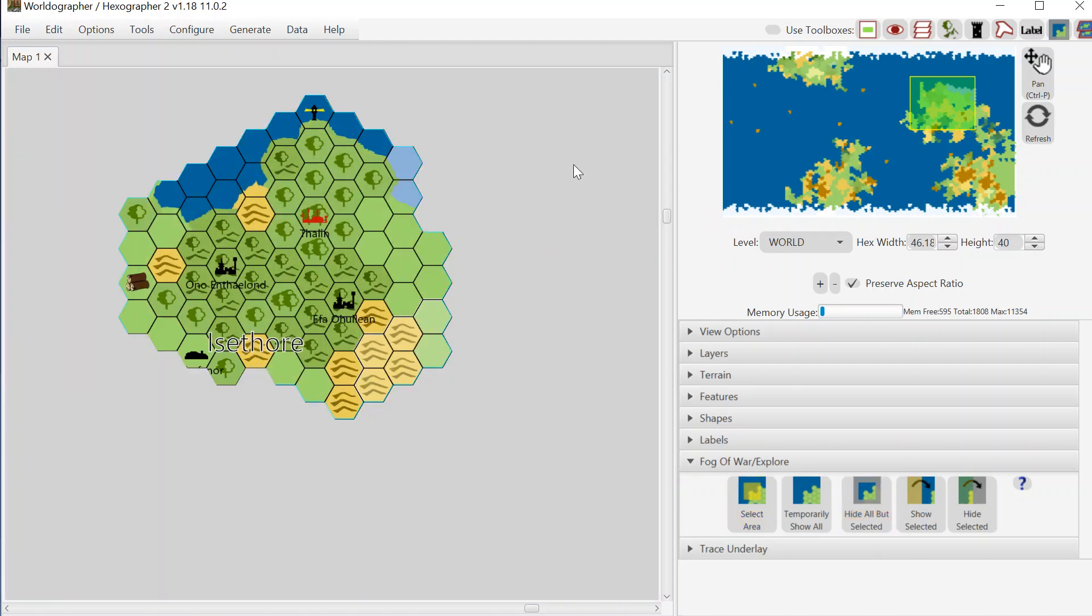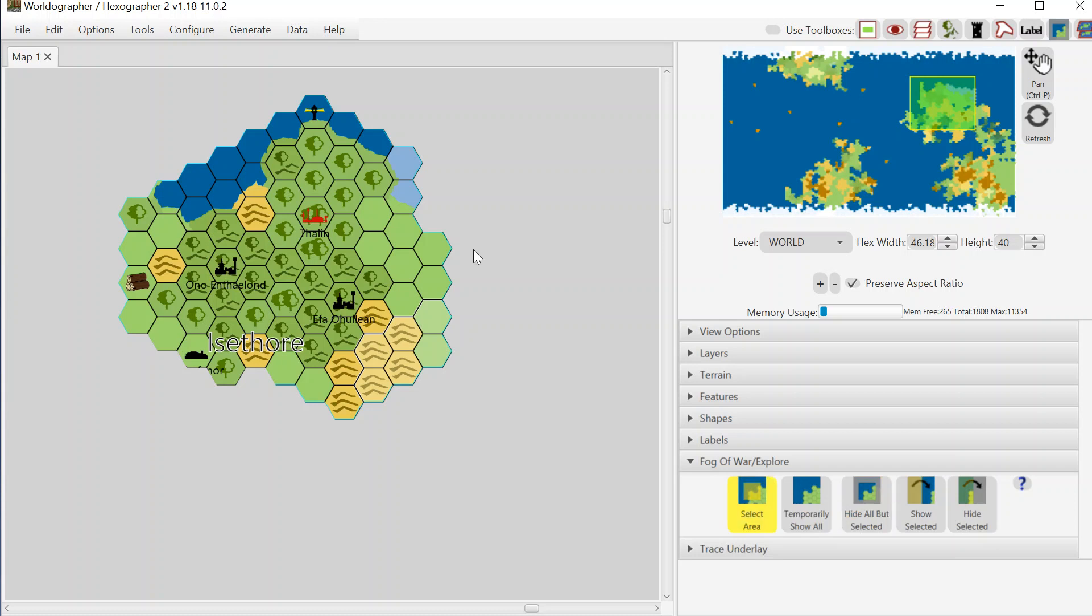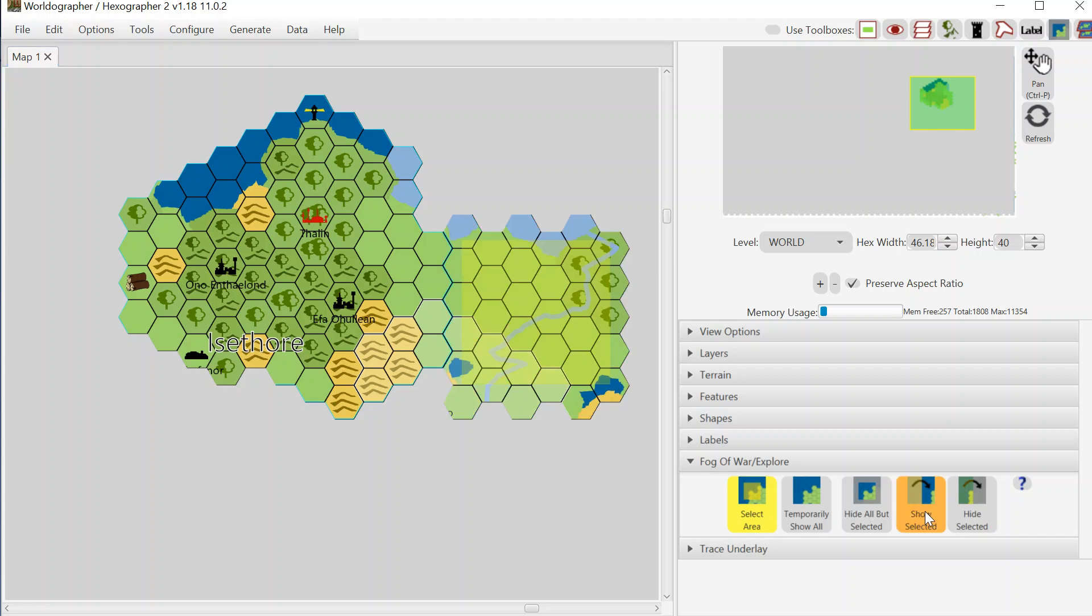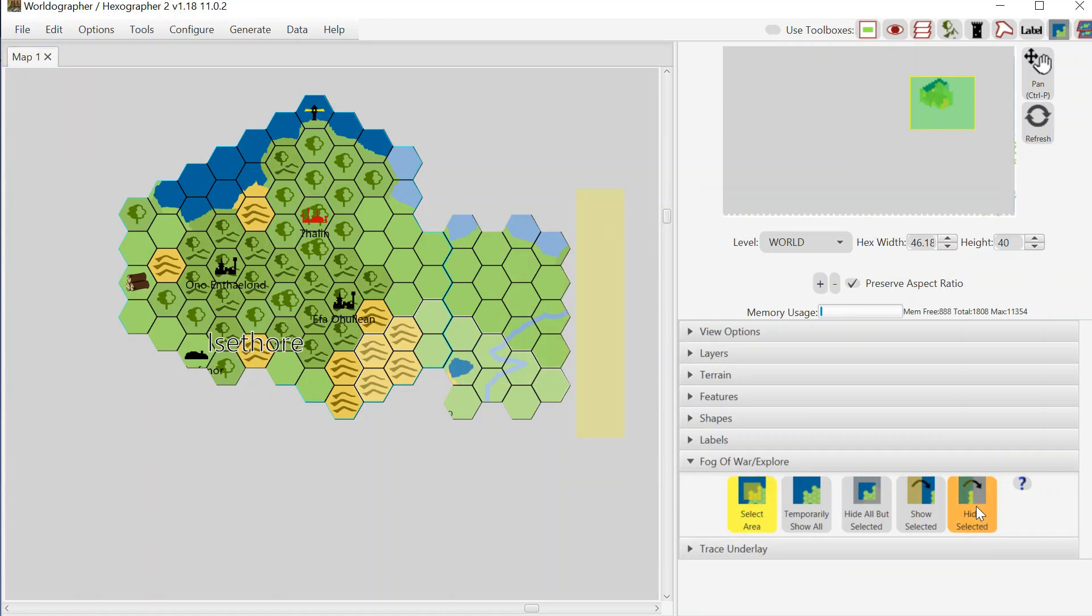And then as the players go and explore the surrounding area, we can hit select area again and I can select this area here, show selected, and this appears. Now if I've gone too far, if I reveal too much, I can create another polygon and I can hide that.